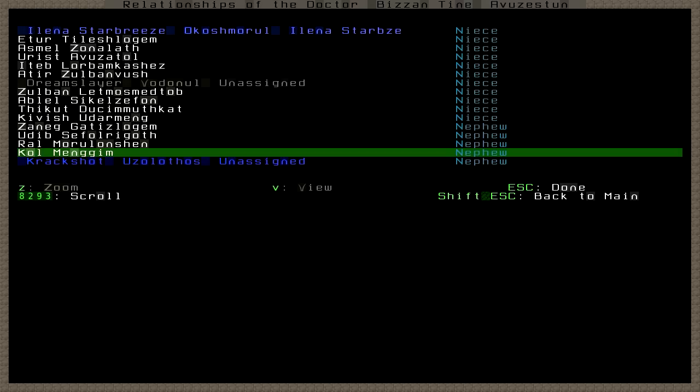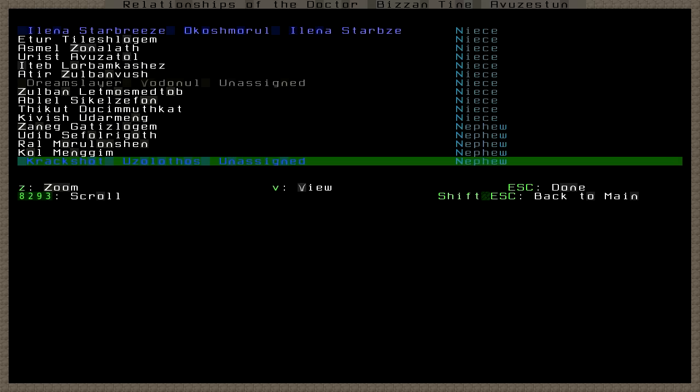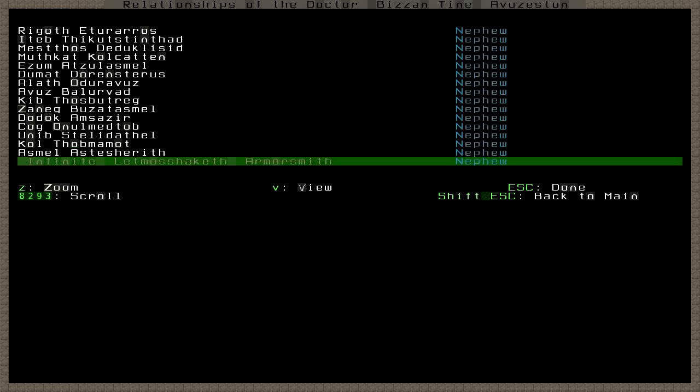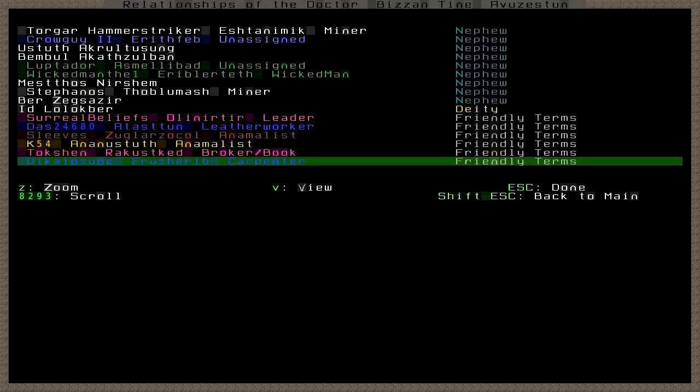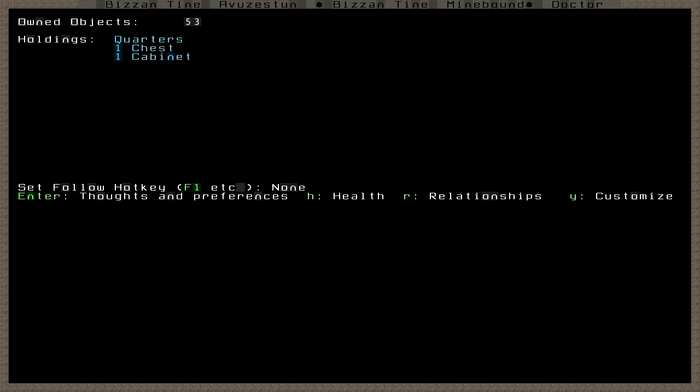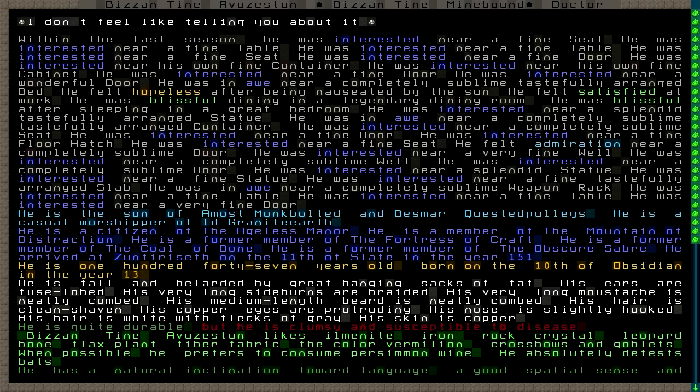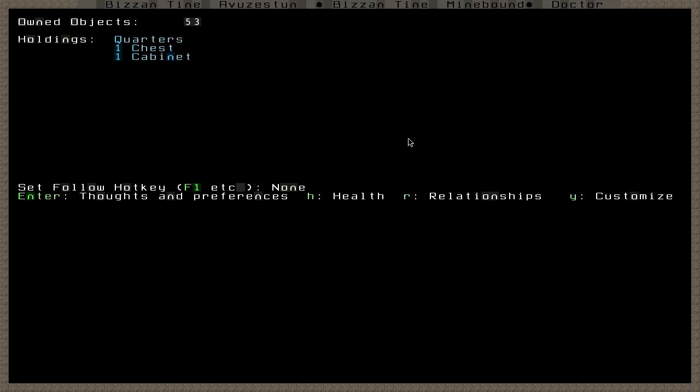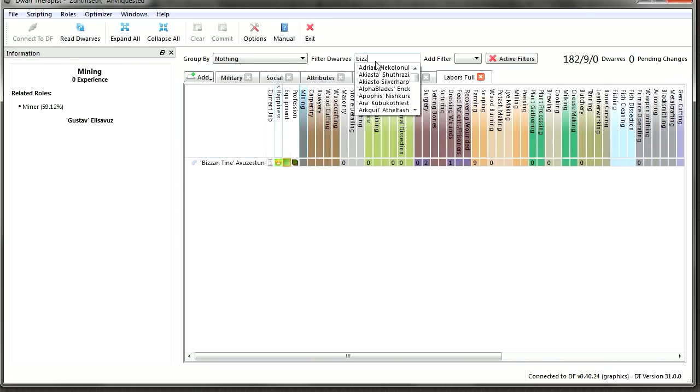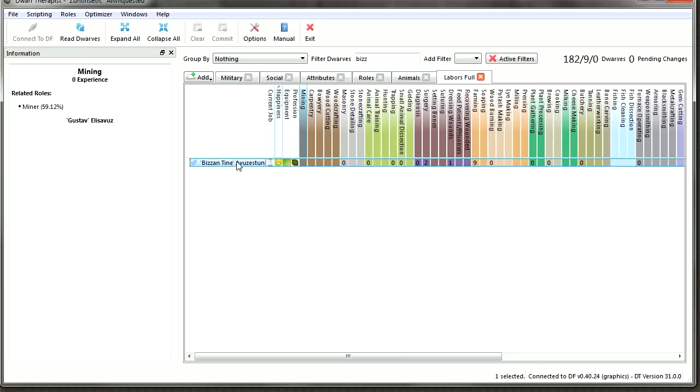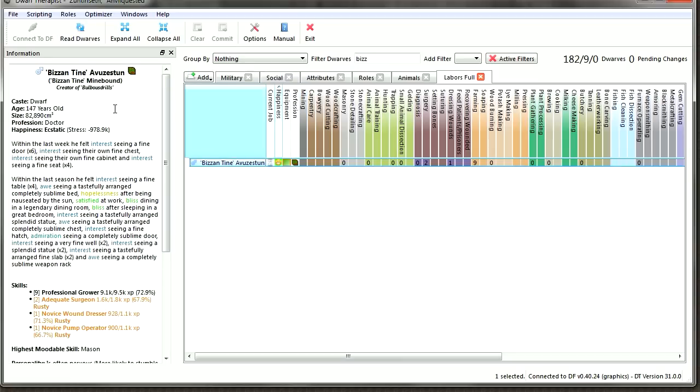Bloodruna is his niece. Madame Tentaclehammer is also his niece. Bison, Helena Starbreeze, Dream Slayer are his nieces. Crackshot and Infinite are his nephews. Torgar Hammerstriker, Crogui II, Lugtador, Wicked Man the One, and Stephanos are also all nephews.